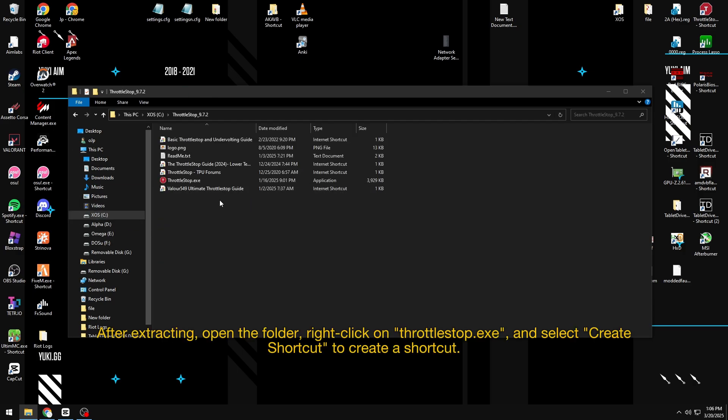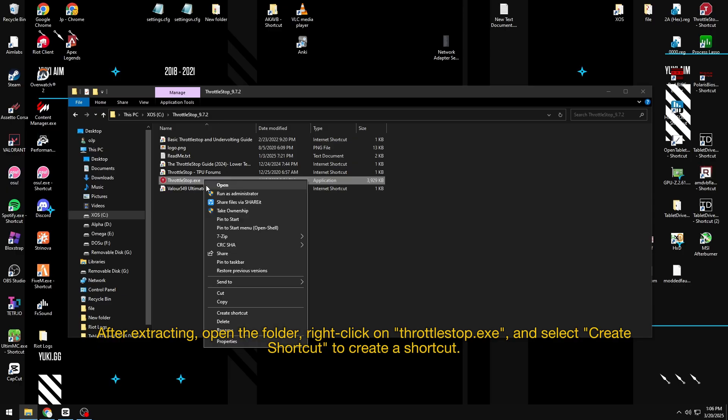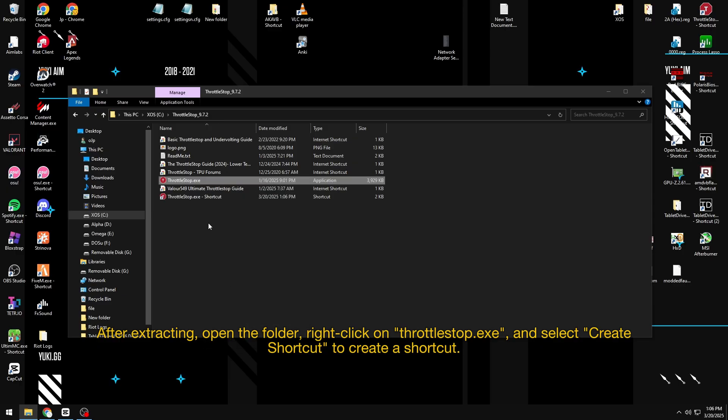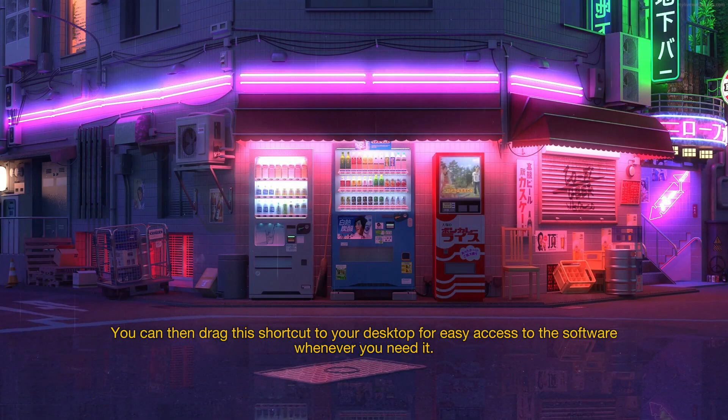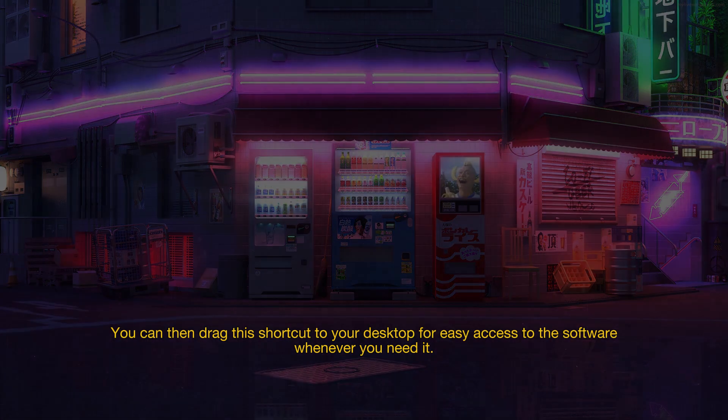After extracting, open the folder, right-click on ThrottleStop.exe, and select Create Shortcut to create a shortcut. You can then drag this shortcut to your desktop for easy access to the software whenever you need it.